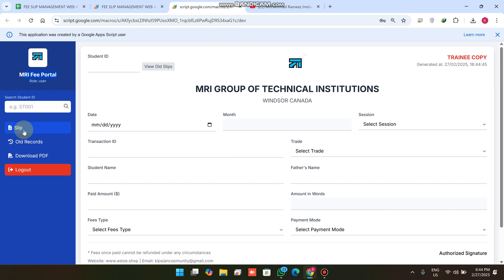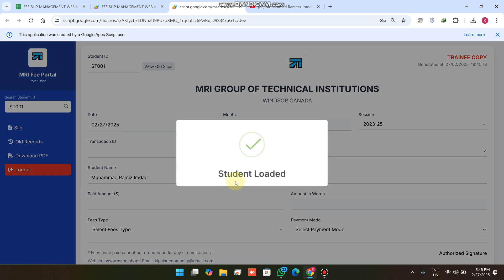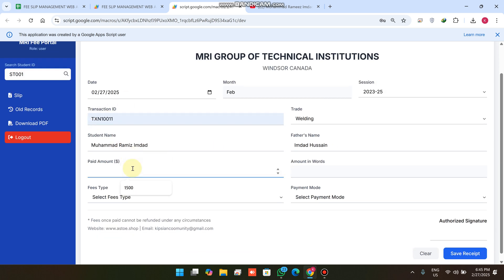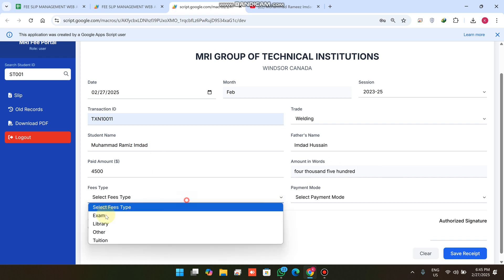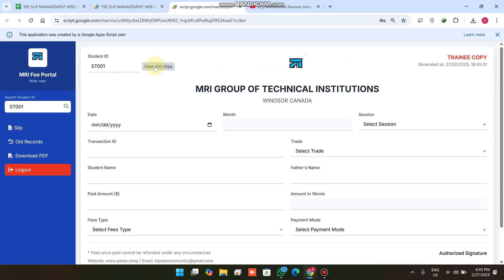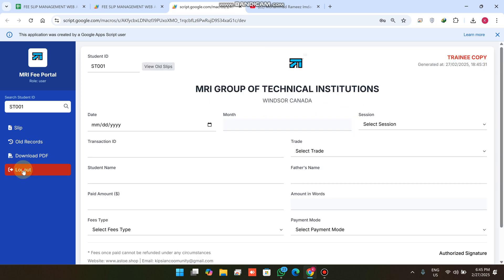I am now logged in as a staff user. As staff, I can only see the slip, add slips, view records, and download — that's the functionality available. I click on the student ID and the search icon; all student information is successfully fetched. I enter the transaction ID, the fees amount of 4,500, select Library as the fees type, and click Save Receipt — the fee is successfully submitted.